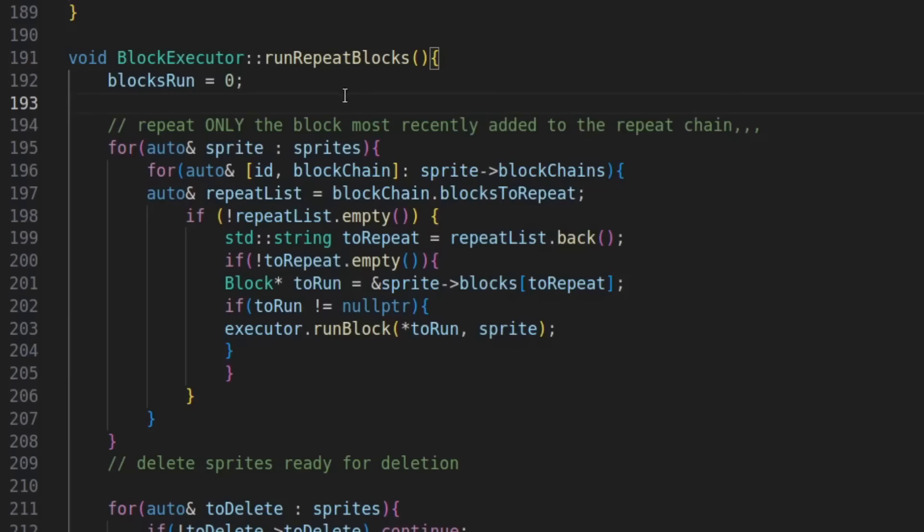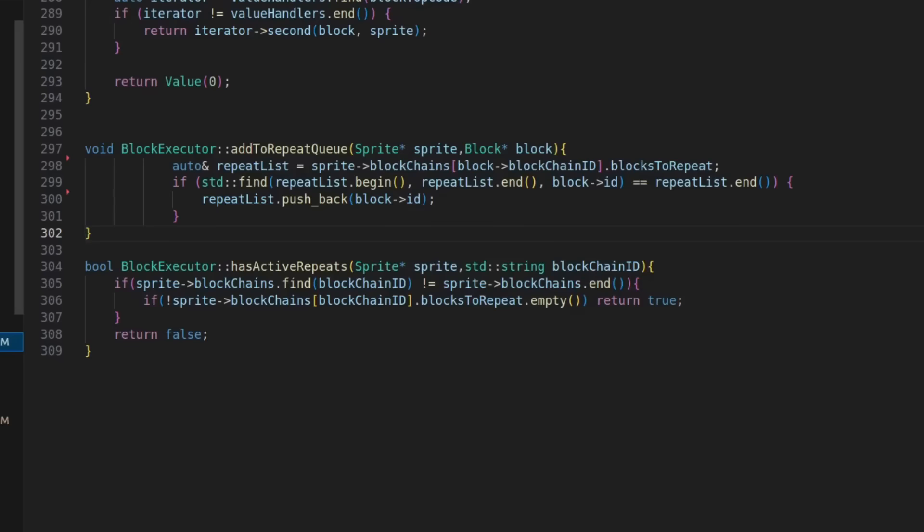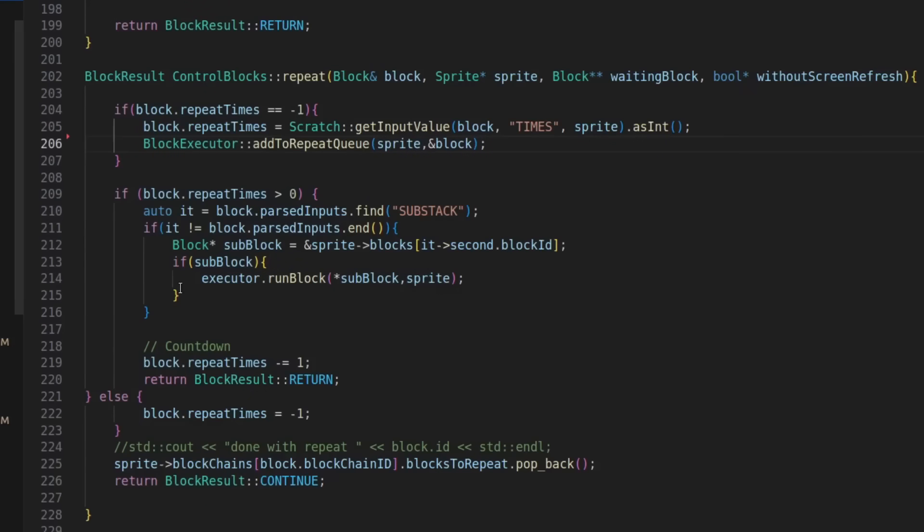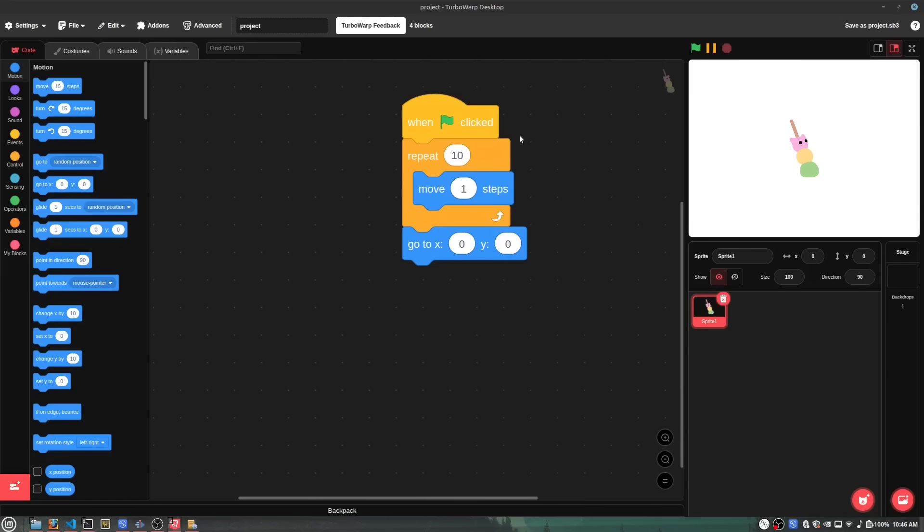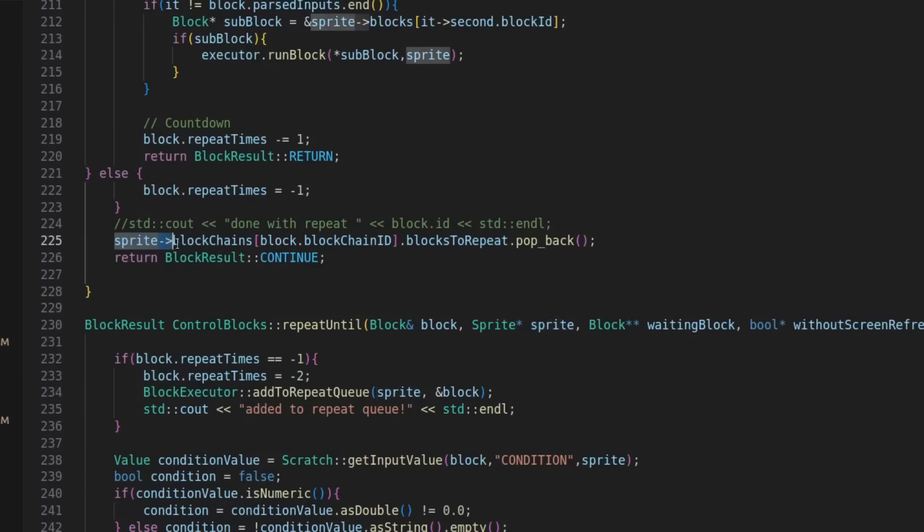Then, every frame, I'll run them with this function, and once the condition is met, like for the repeat block, once it repeats 10 times, it'll get removed from the vector and stop running.